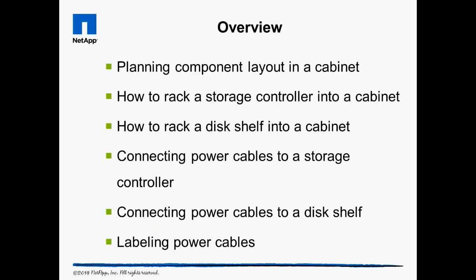In this video, we will discuss how to create a plan for installing components into a cabinet, then how to execute that plan by mounting the disk shelves and storage controllers into the cabinet, often referred to as racking and stacking.